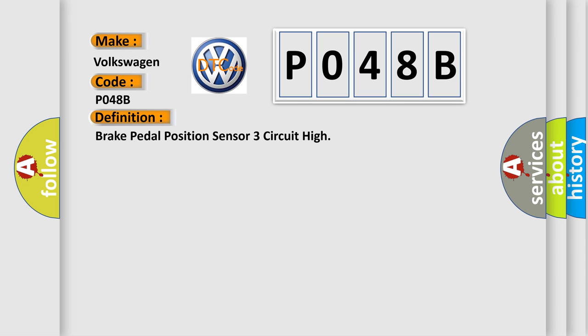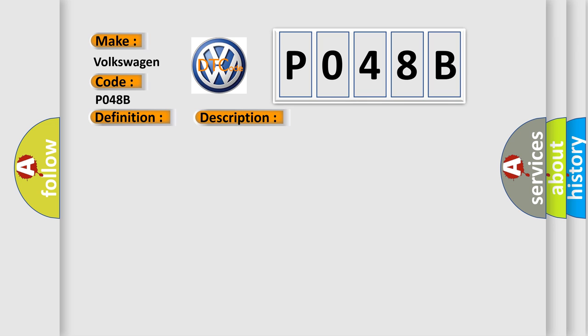And now this is a short description of this DTC code. Ignition on, ignition voltage is greater than 10 volts.